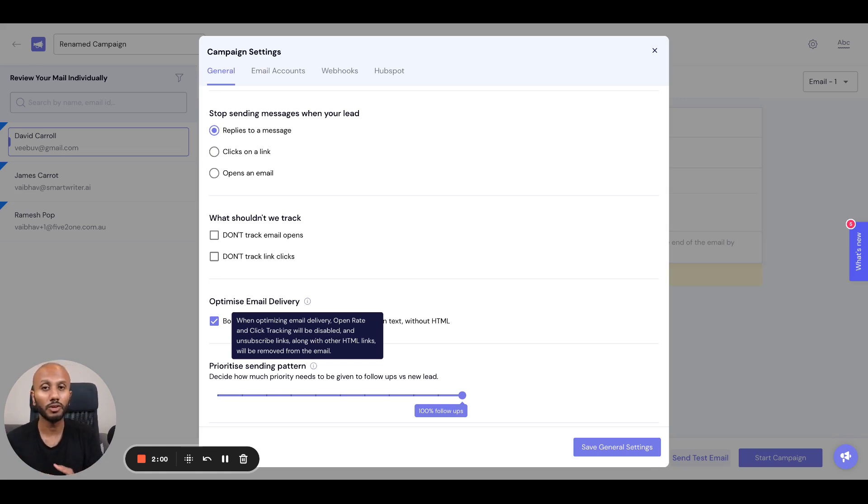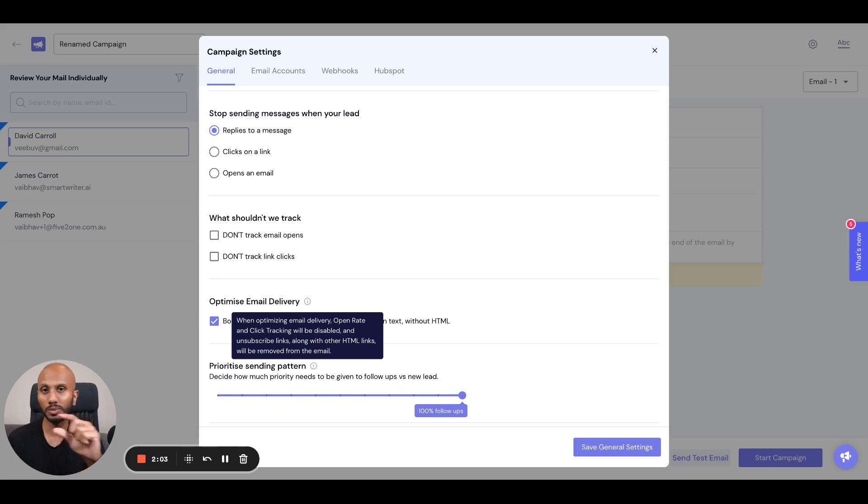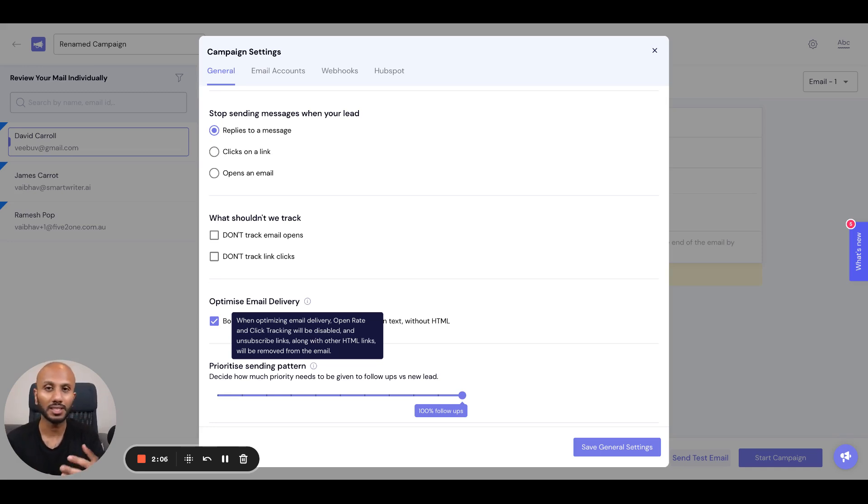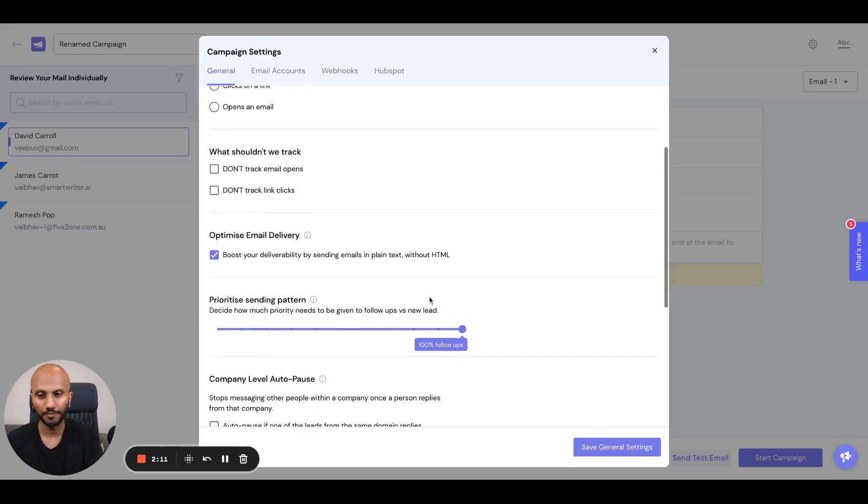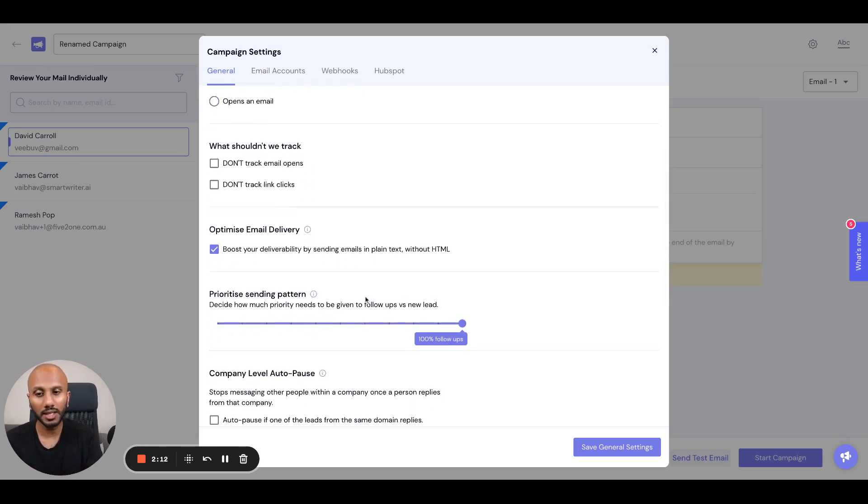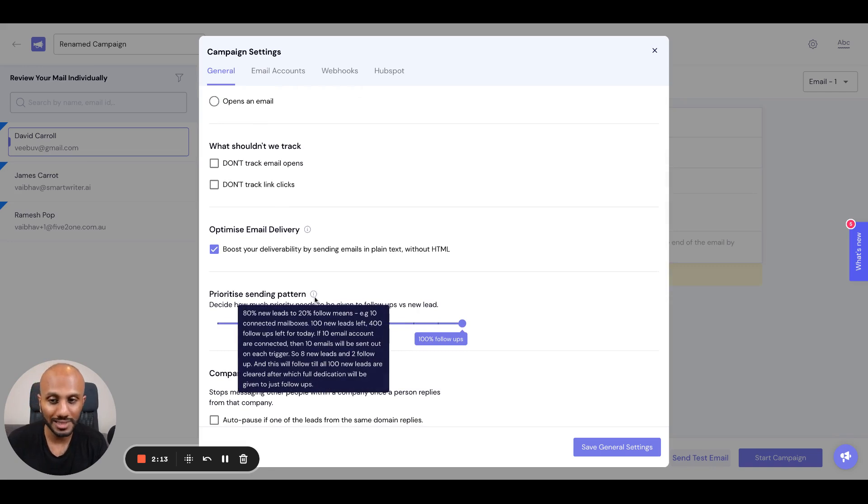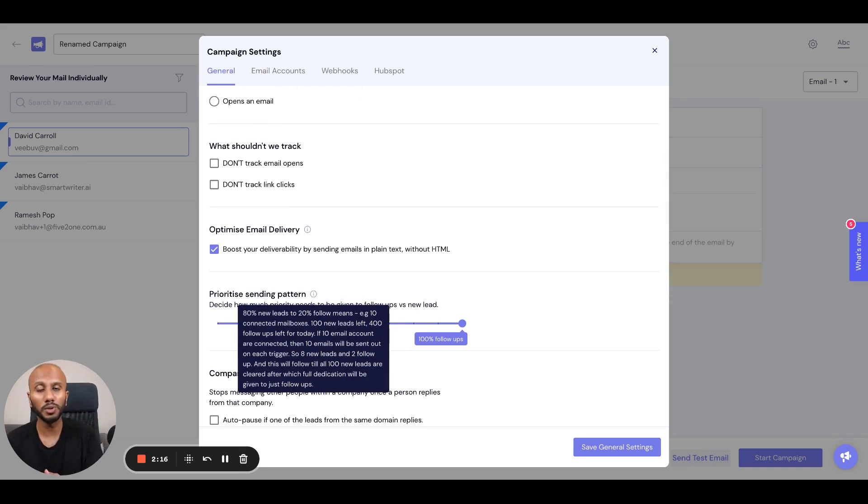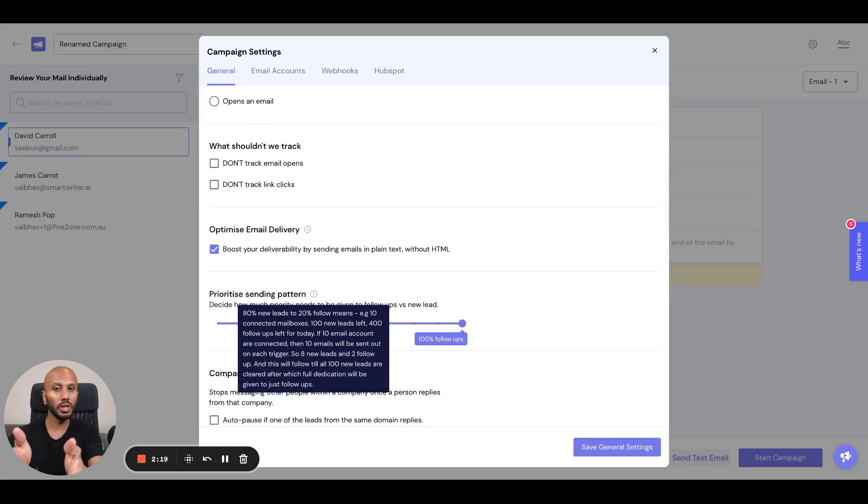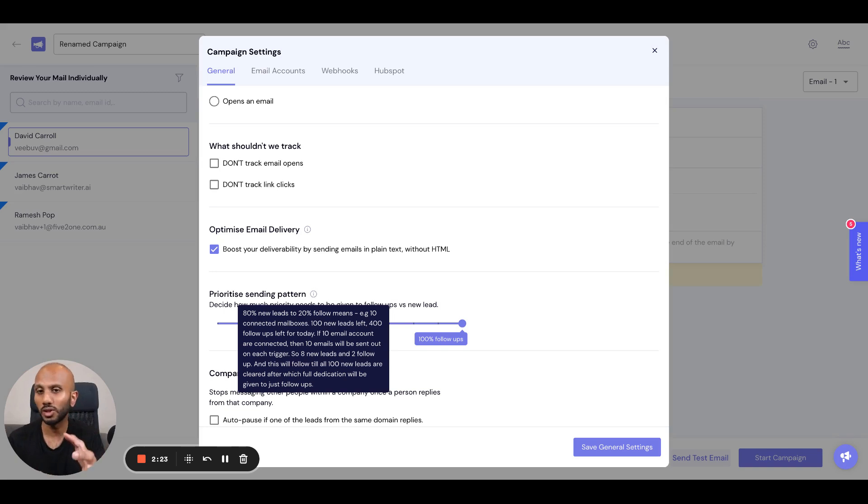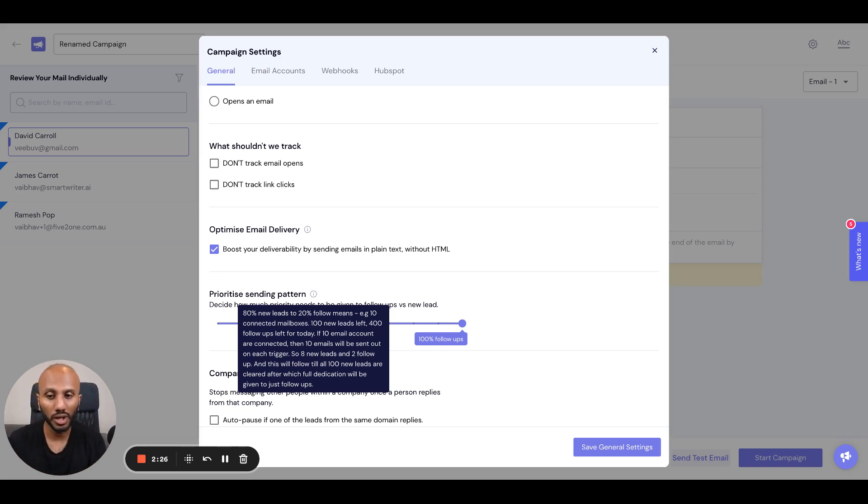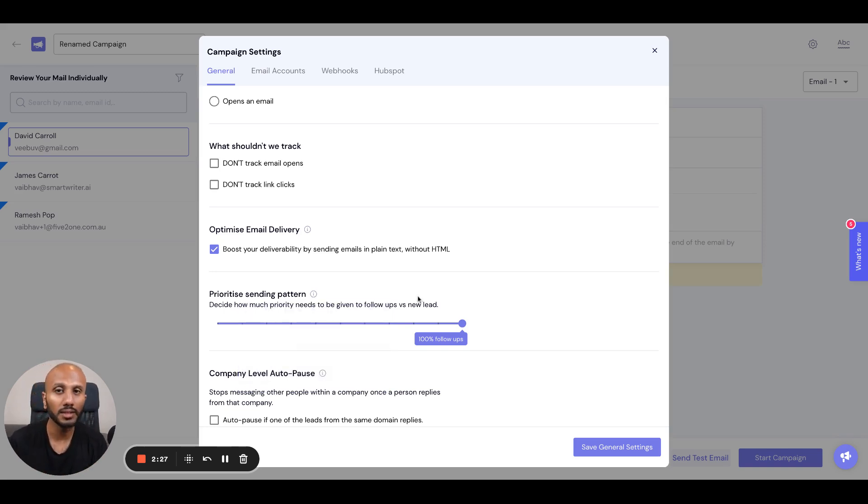If you do have a link, some ESPs like Gmail will actually render a link as a link, but it has to be the naked link that you put in there. That's just a function of Gmail, not a function of us removing the HTML. The second thing is the prioritize sending pattern option. This is very powerful to help you optimize your sending campaign ratio. If you read this, you'll get a quick understanding of what this means.